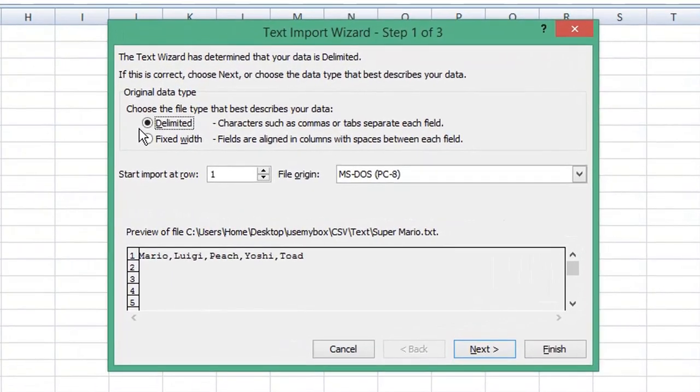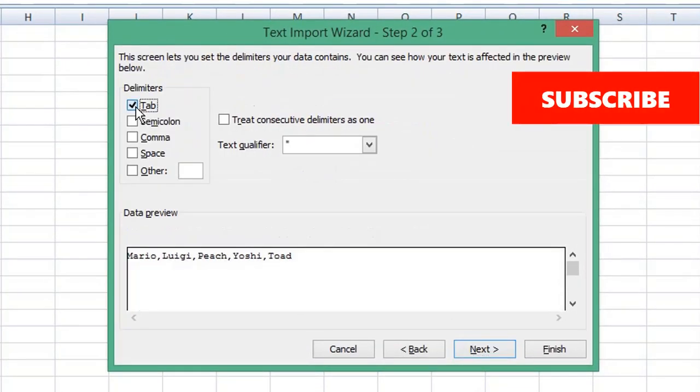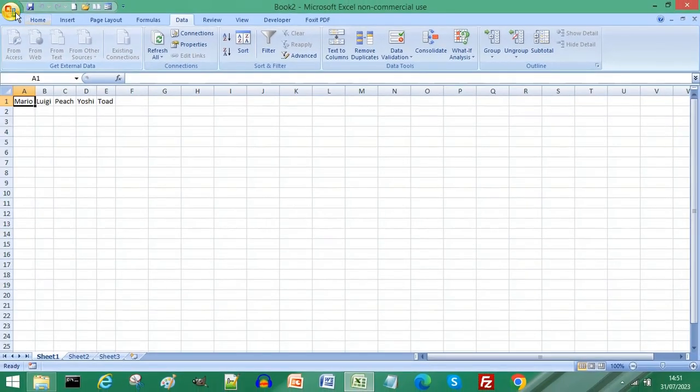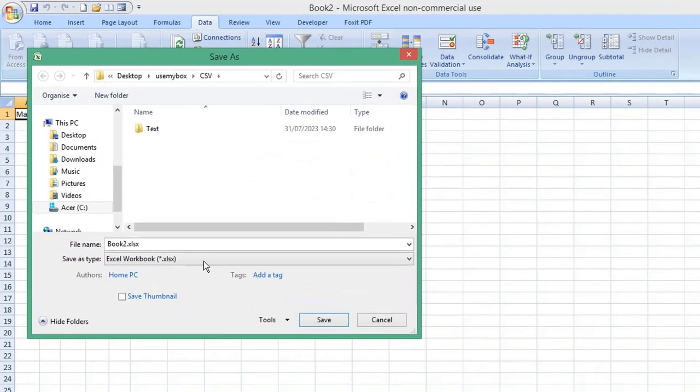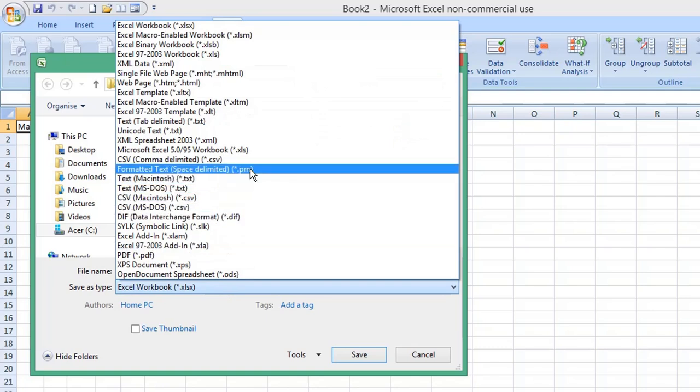Deselect the delimiters and just choose Comma. Click Finish. Choose the cell to import your values and click OK.